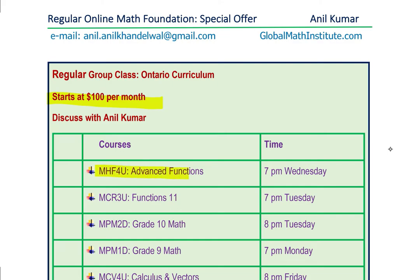MHF4U will be on Wednesdays at 7 PM. MCR3U will be Tuesdays at 7 PM. MPM2D will be Tuesdays at 8 PM. MPM1D will be Mondays at 7 PM. And MCV4U will be Fridays at 8 PM.